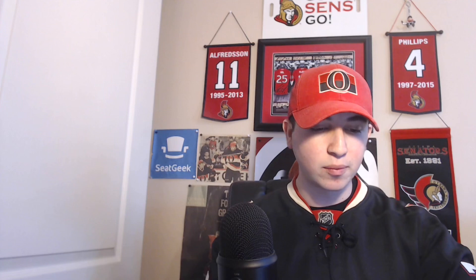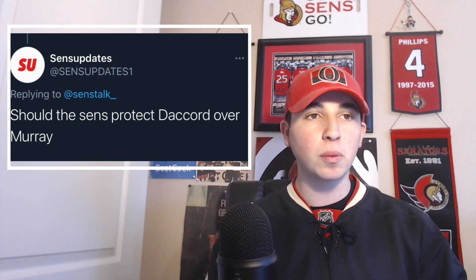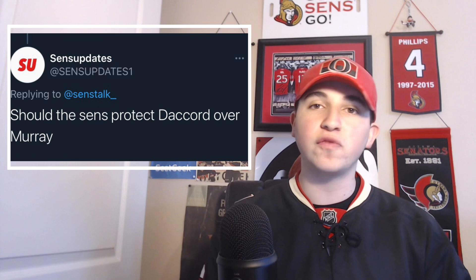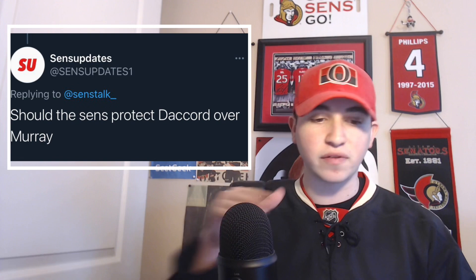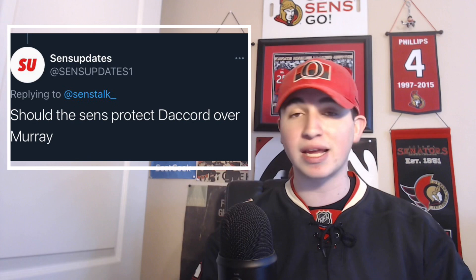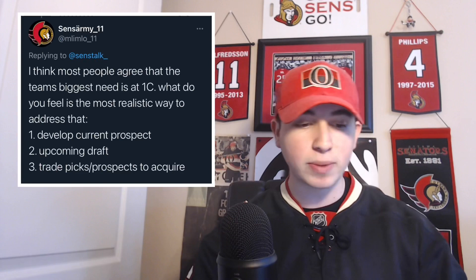The first question comes from Sens Updates: should the Senators protect Joey DeCord over Matt Murray? Yes, 100%. Joey DeCord is the future of the Senators' netminder position in my opinion. Matt Murray can rebound, but at a 6.25 million dollar cap hit during the COVID era where the cap is more flat, no one's going to take Murray on that contract. You cannot afford to lose Joey DeCord.